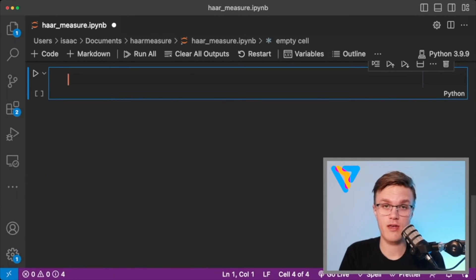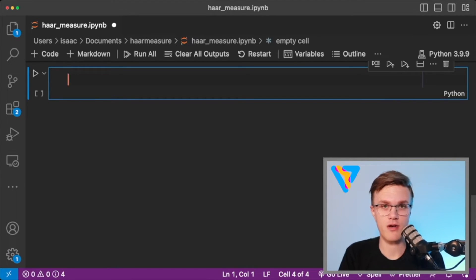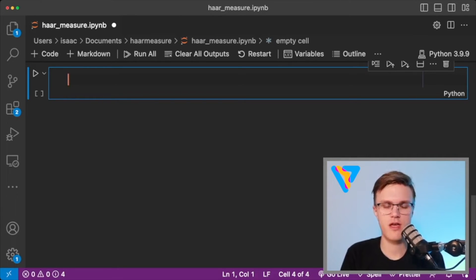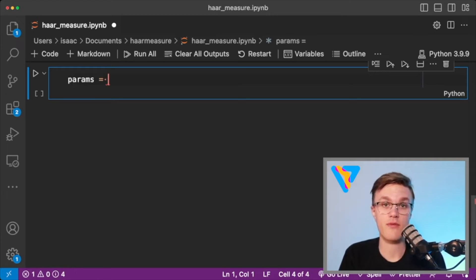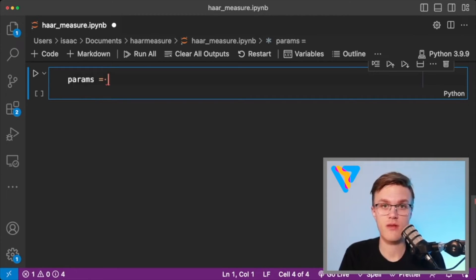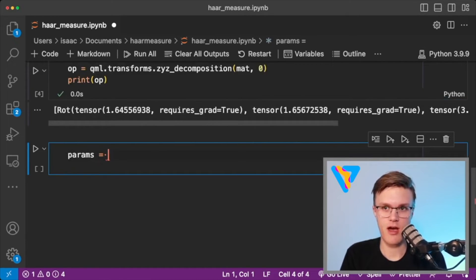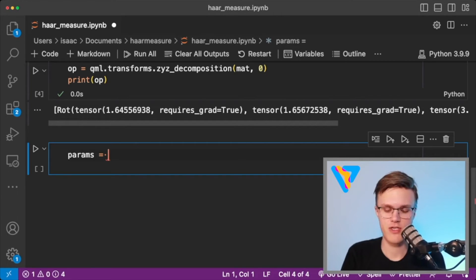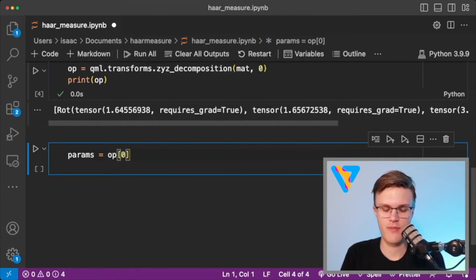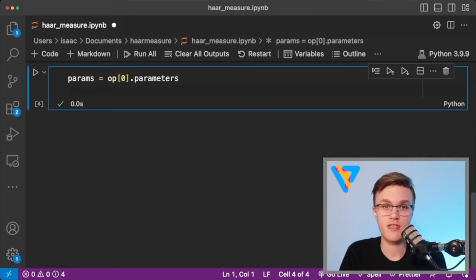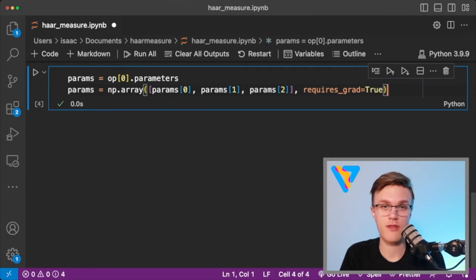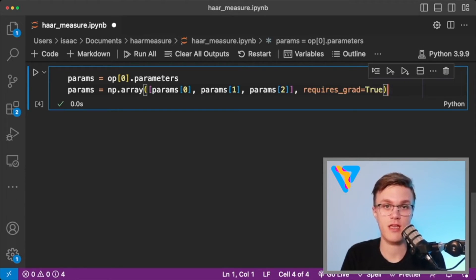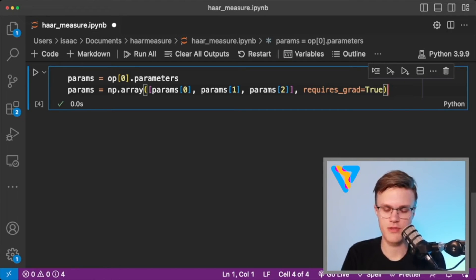And just before we go ahead and create a quantum circuit with that rotation gate in it, you just need to grab the parameters of the operation so that I can feed it into my quantum circuit and differentiate with respect to them. Parametrized operations in PennyLane have a parameters attribute that just spits out the parameters of the operation. The variable op that we created up here is actually a list containing an operator. So I just need to access the first element of it, and then I can call parameters. And finally, I just need to make sure that PennyLane knows to differentiate with respect to these parameters. There are three parameters that define the angles of rotation in the qml.rot operator. And then I'm just sticking them into a numpy array and saying requires grad equals true.